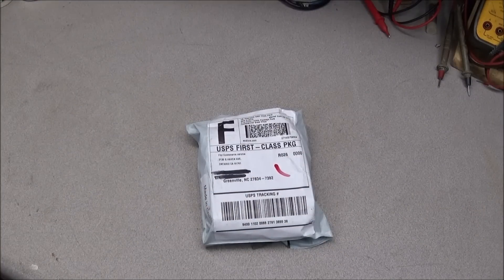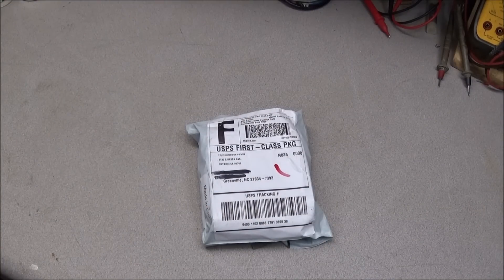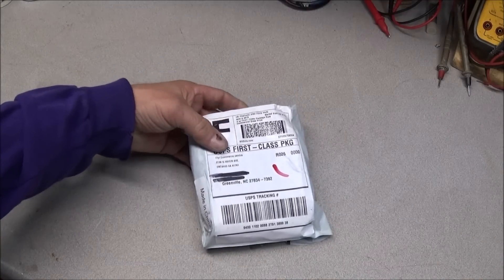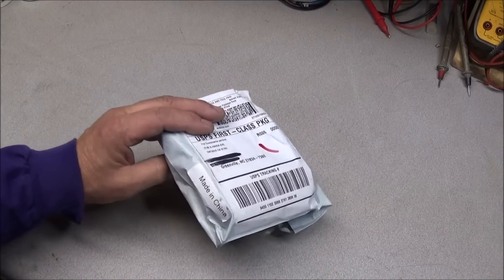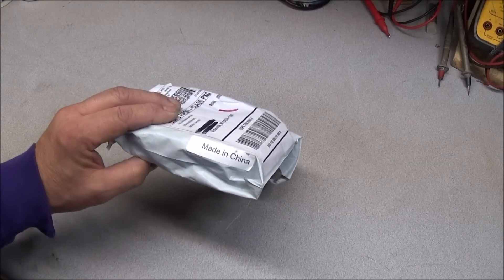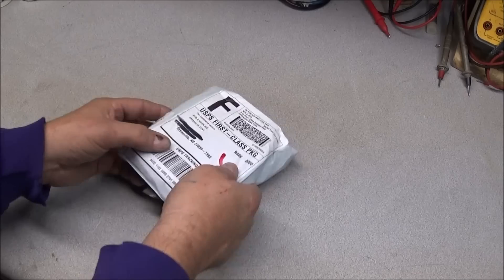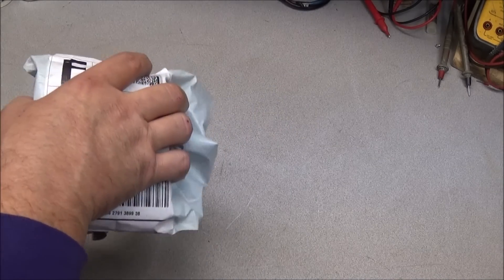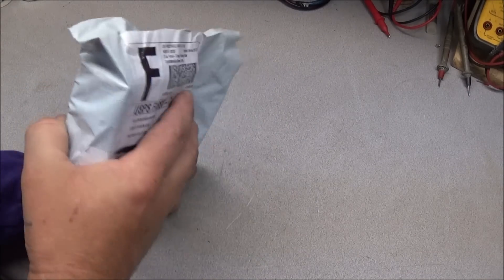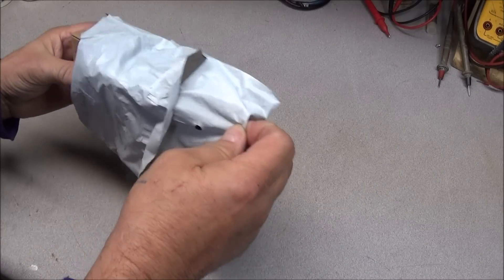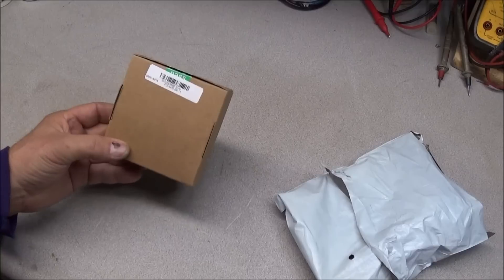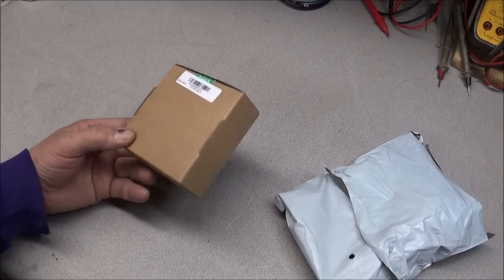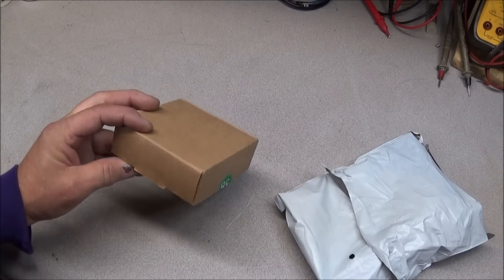So after checking the mailbox last night I saw that it had arrived and it comes in a little bag. It comes from Canada and on the side it has made in China. When we're removing it from the bag it comes in a little box.